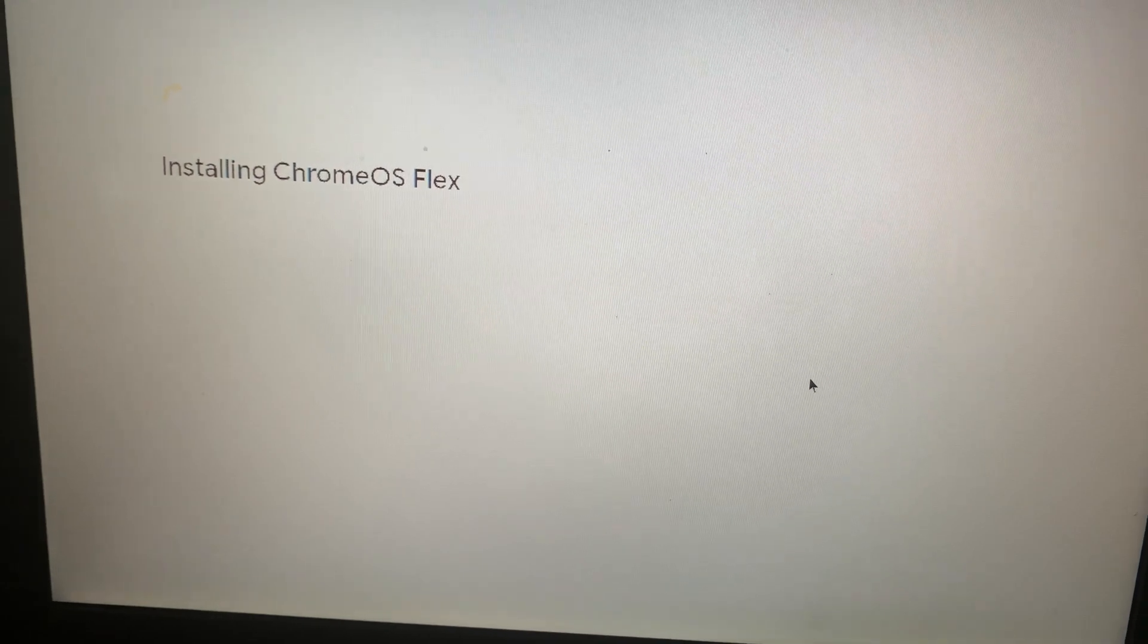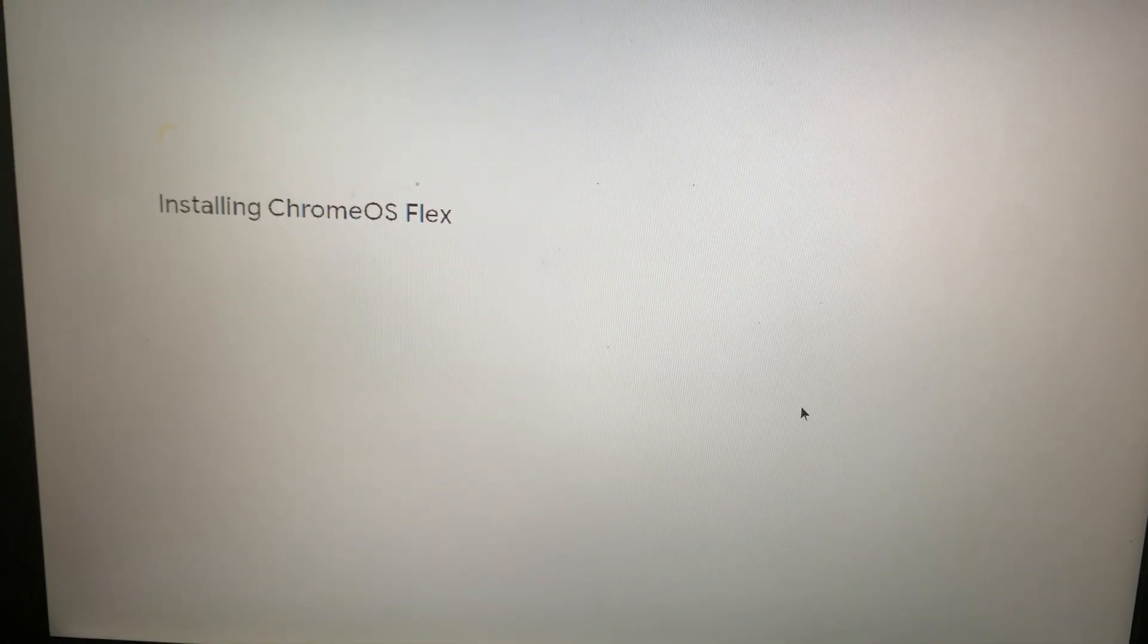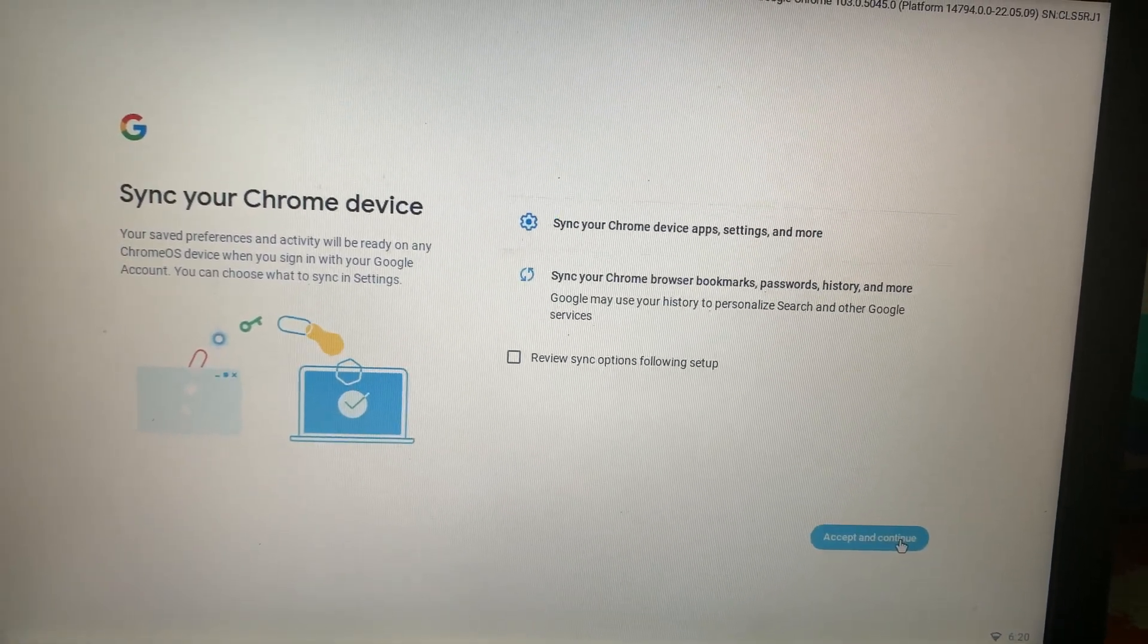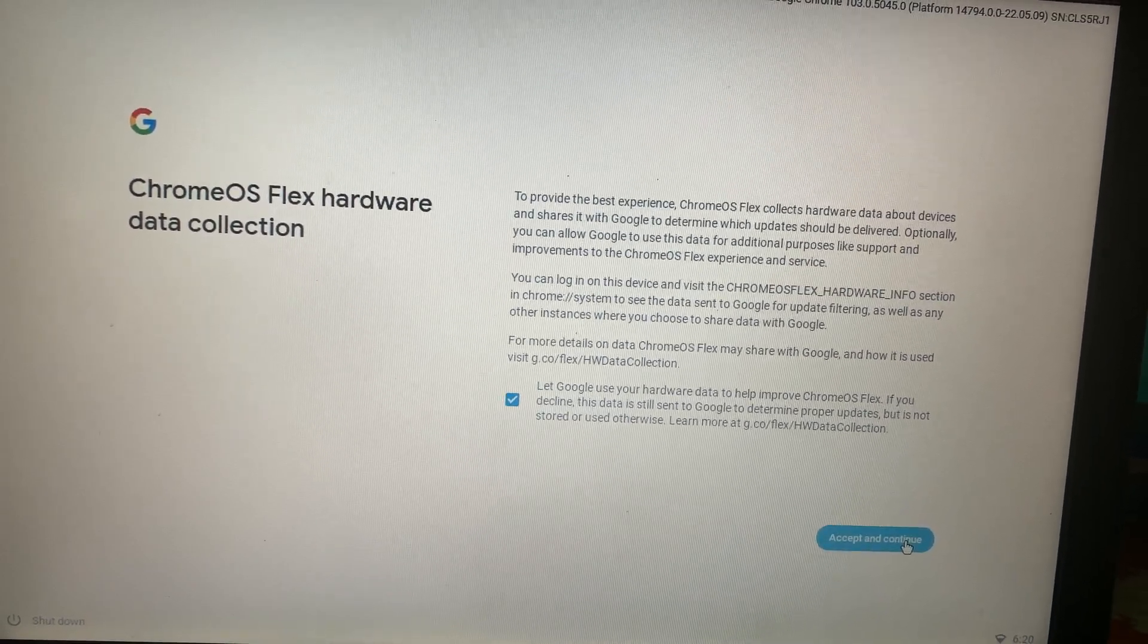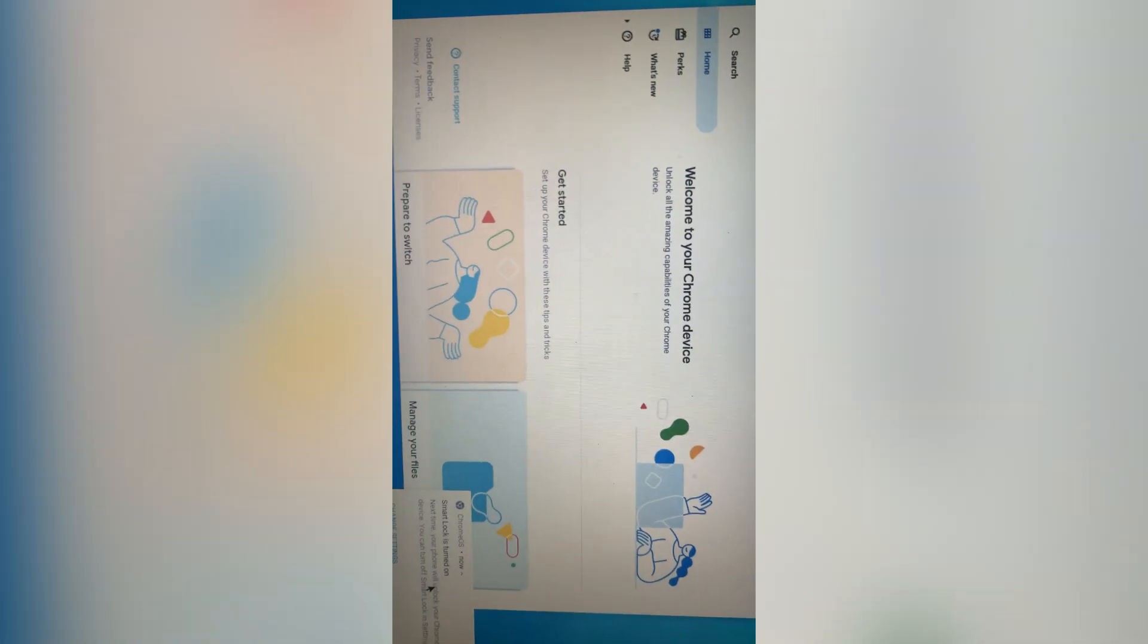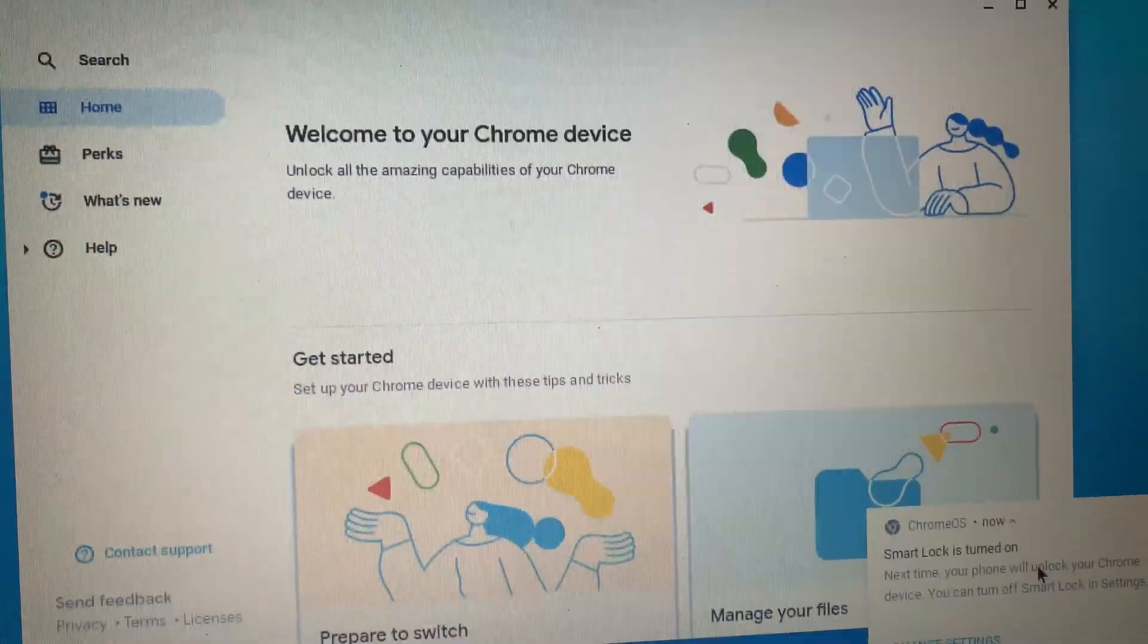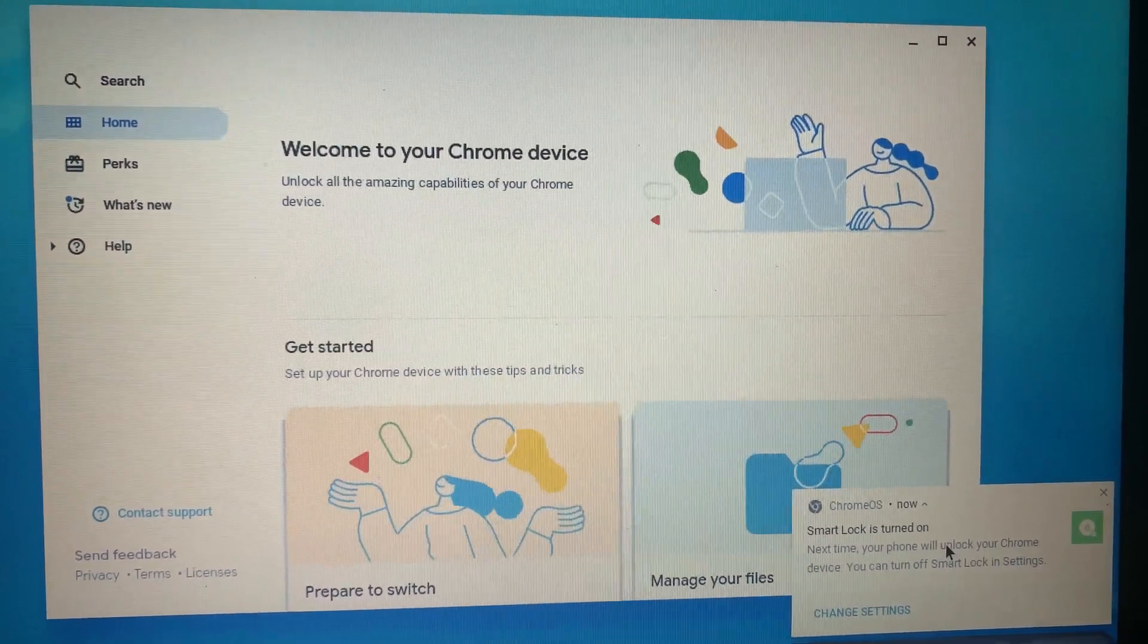It says Installing Chrome OS Flex. It does take a little time for the entire process. Then we come to this page which says Accept and Continue. We need to accept the terms and conditions and the loading starts. It comes up with loading Google Assistant. Here's the screen: Welcome to your Chrome device, and the installation is complete.